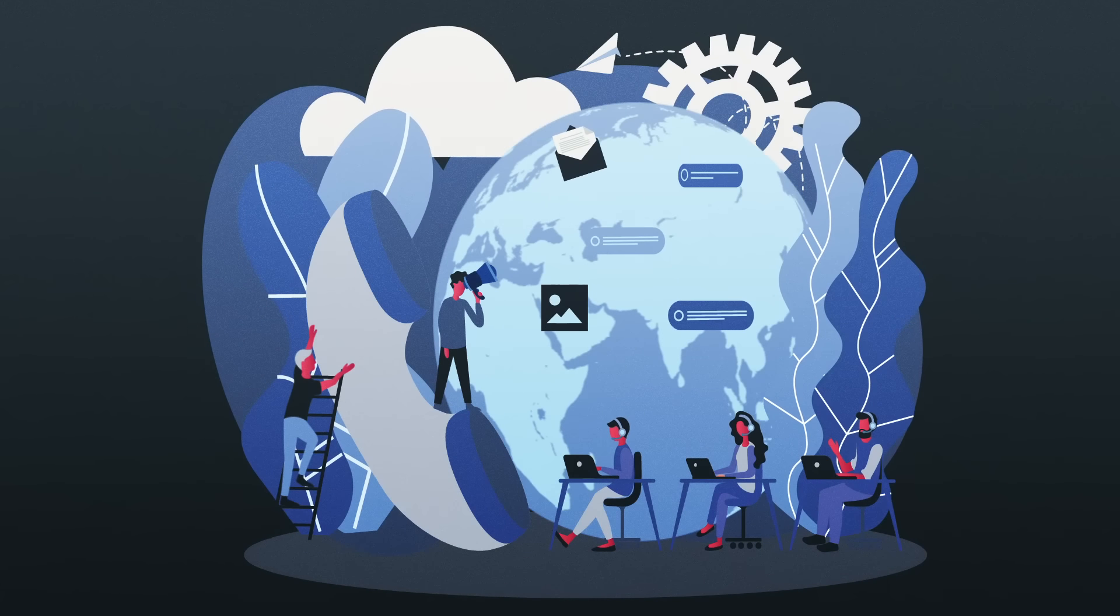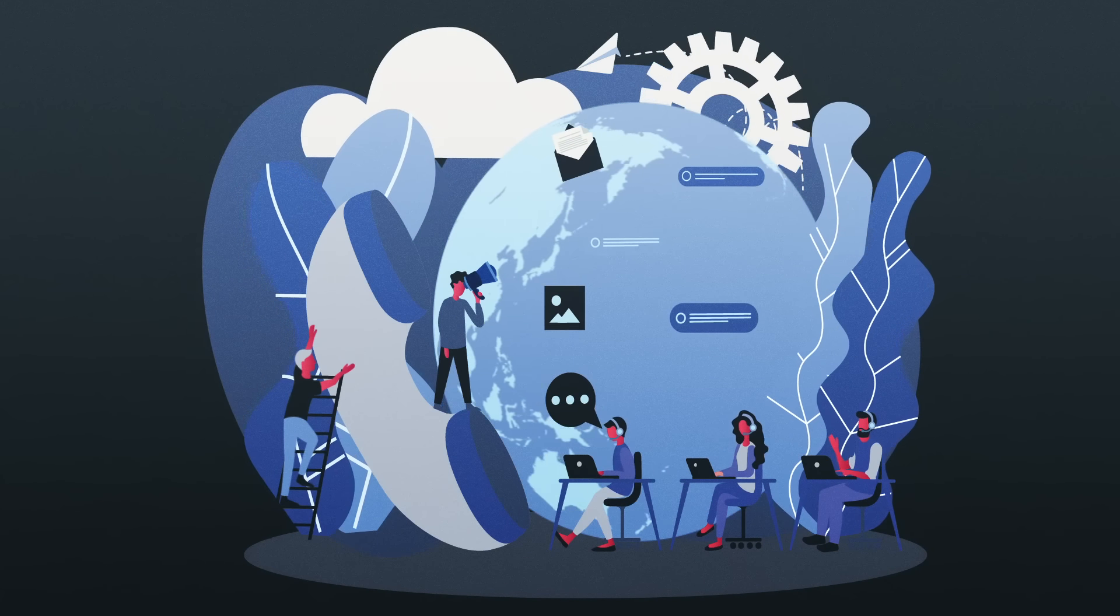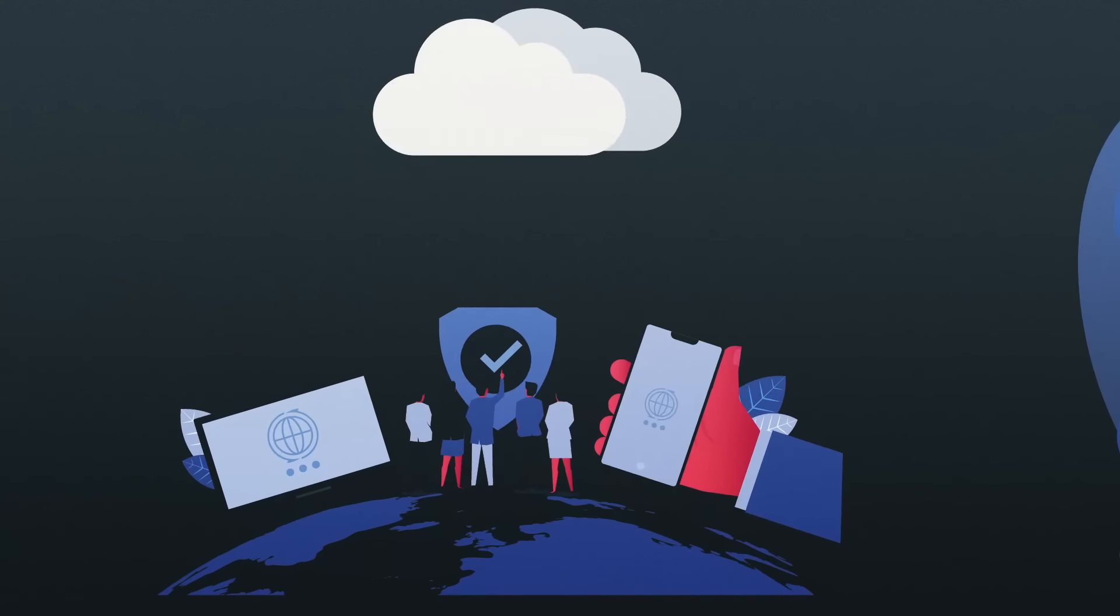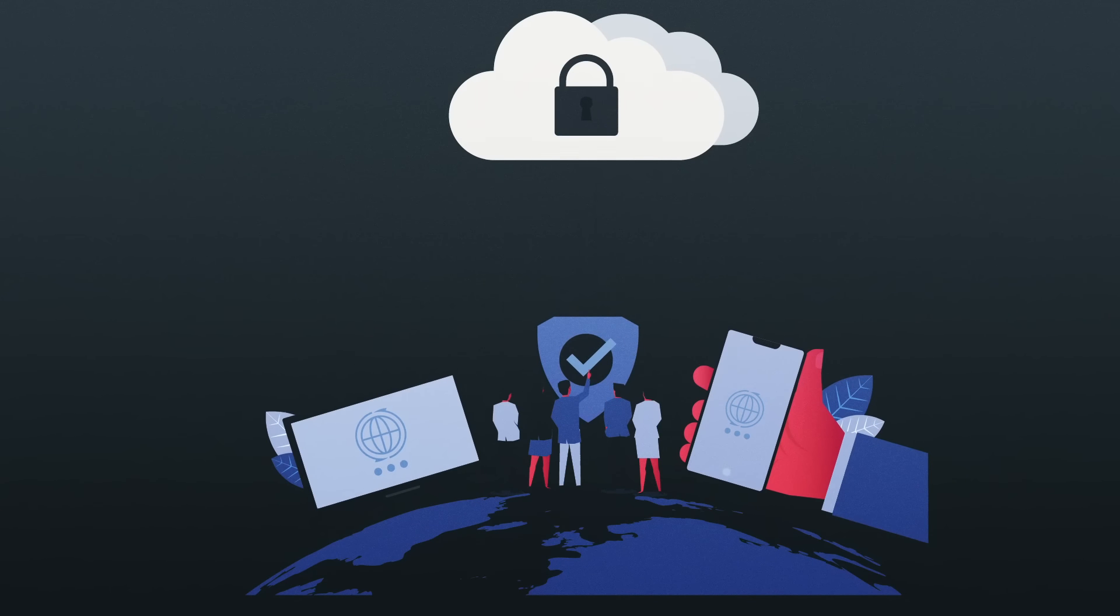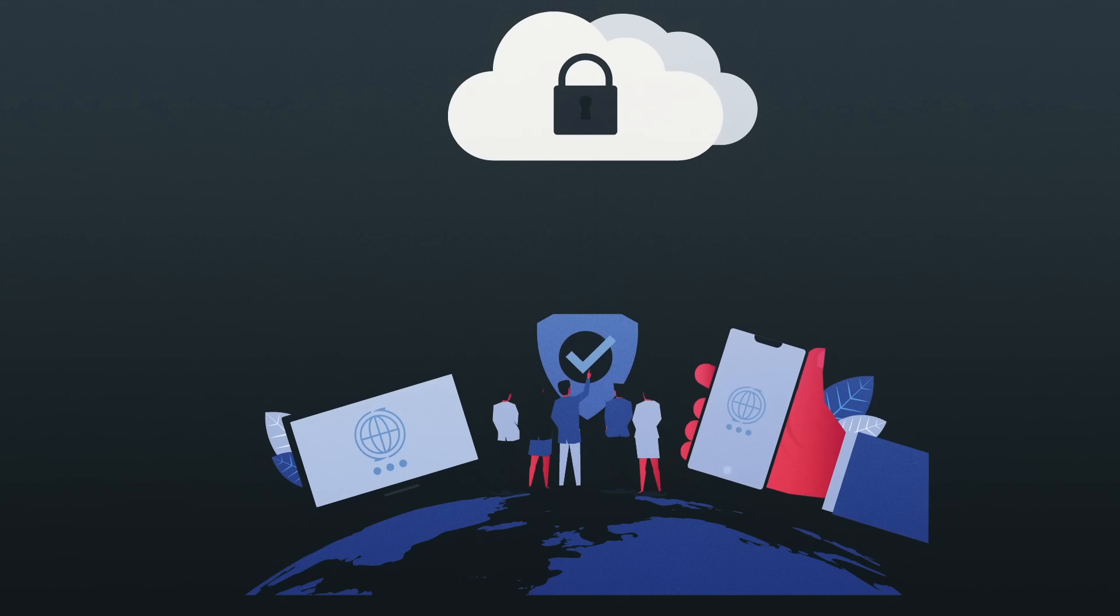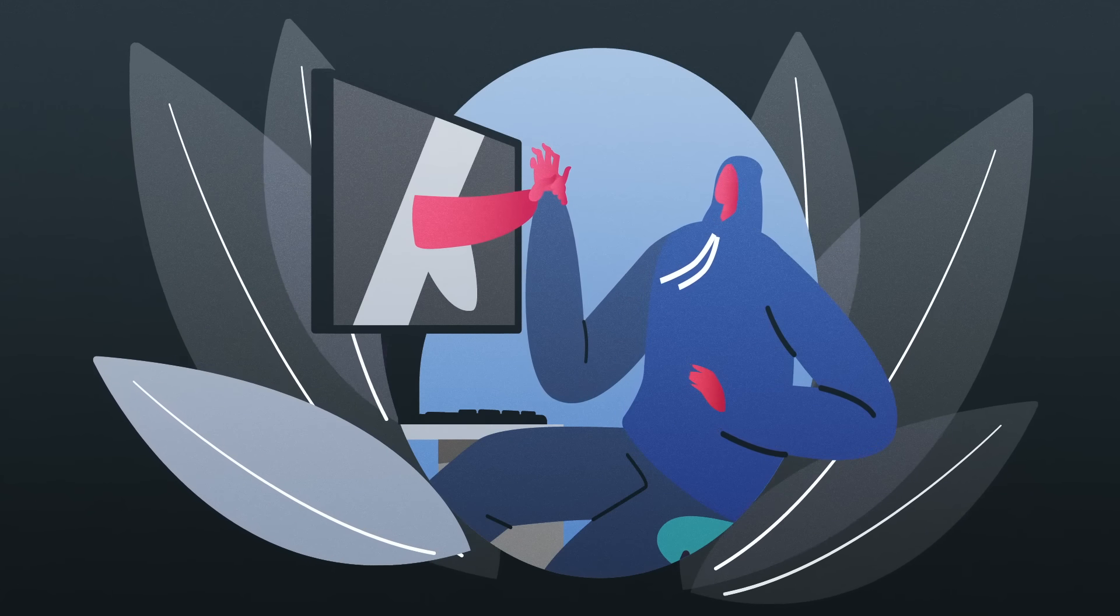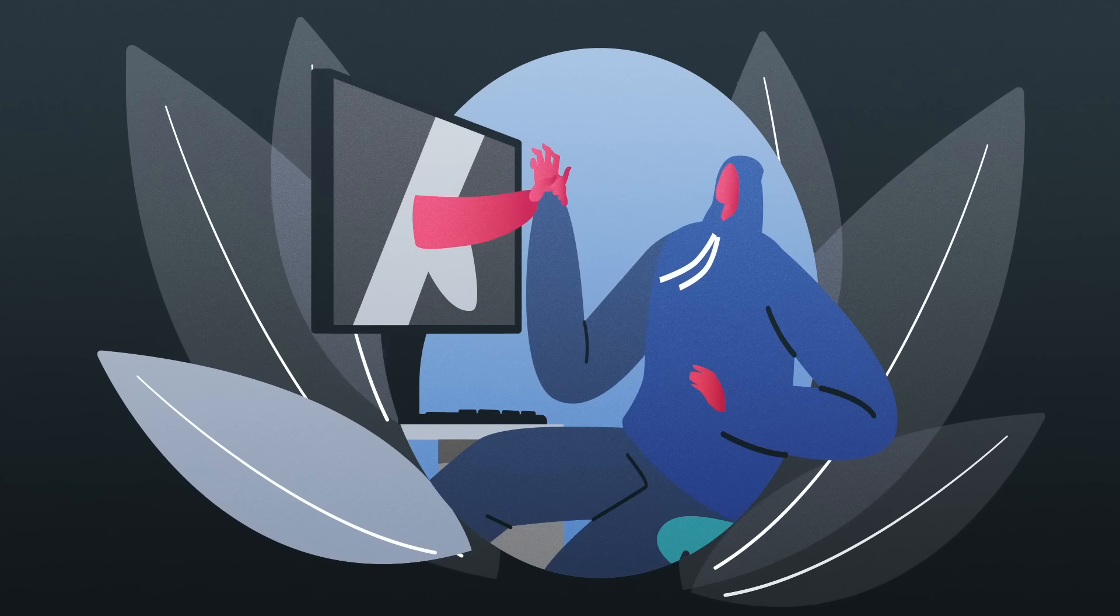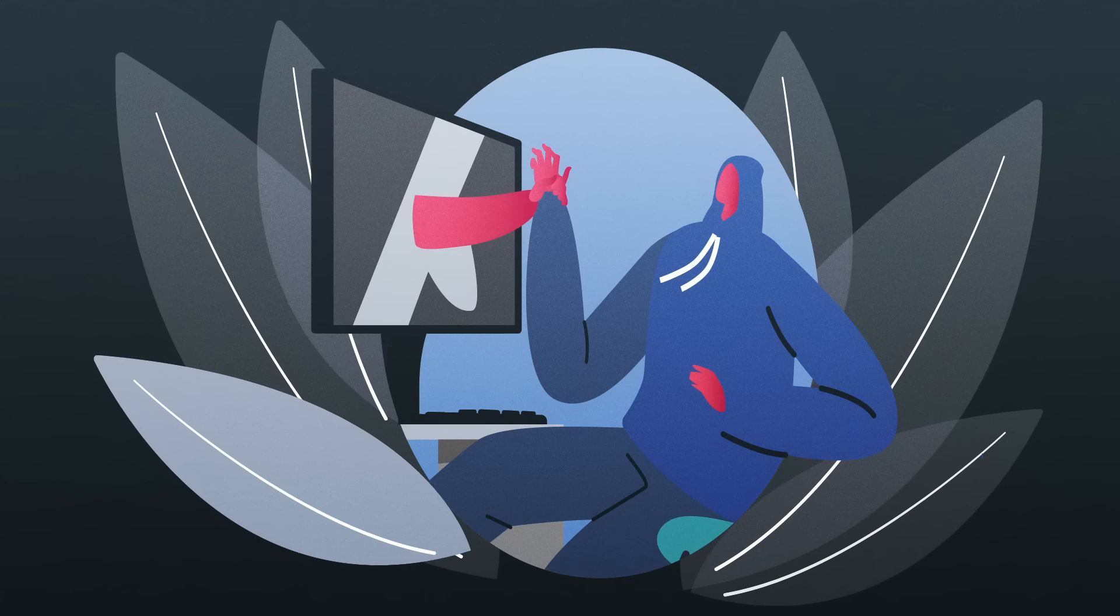In the realm of the Secret Web, ethical dilemmas arise as we strive to balance privacy, freedom of speech, and security. This complex digital landscape serves as a sanctuary for whistleblowers and activists seeking anonymity to shield their identities. However, it also gives rise to concerns surrounding illegal activities, the propagation of misinformation, and harmful ideologies.